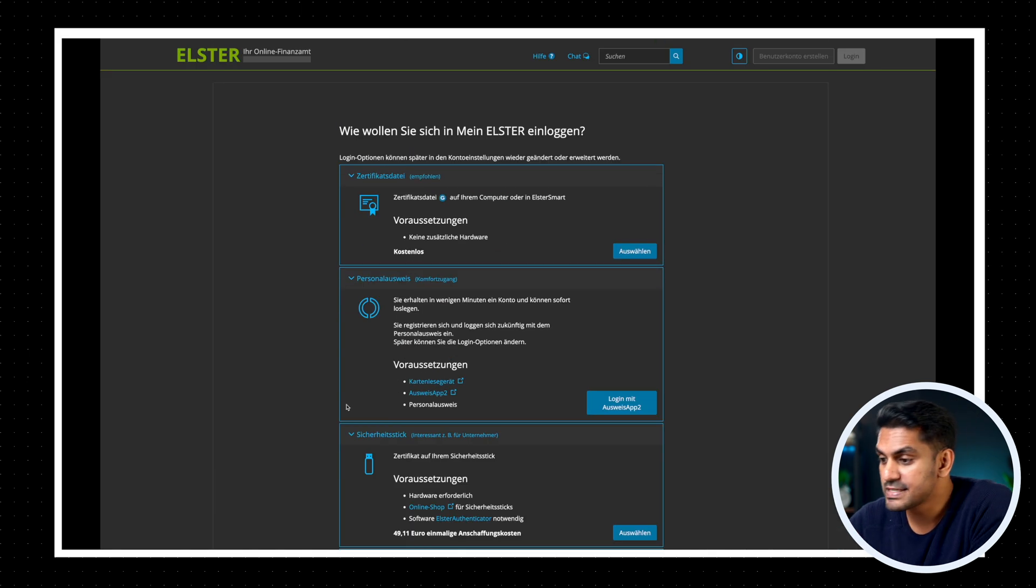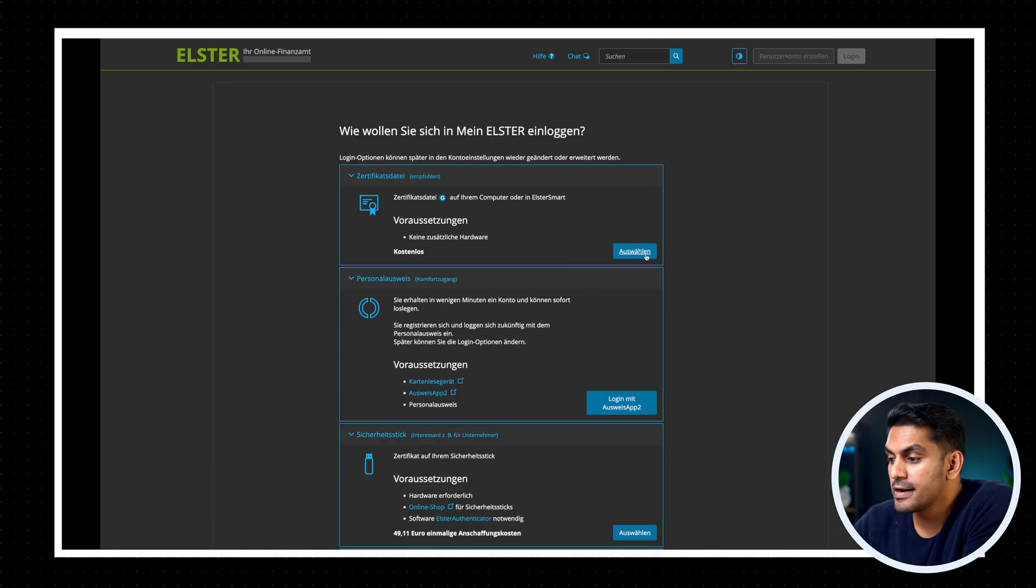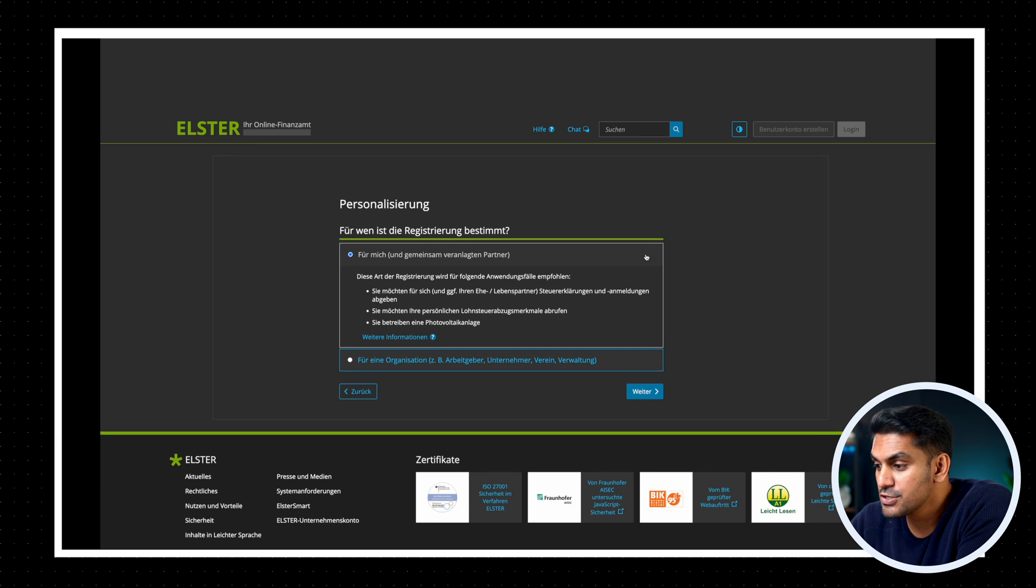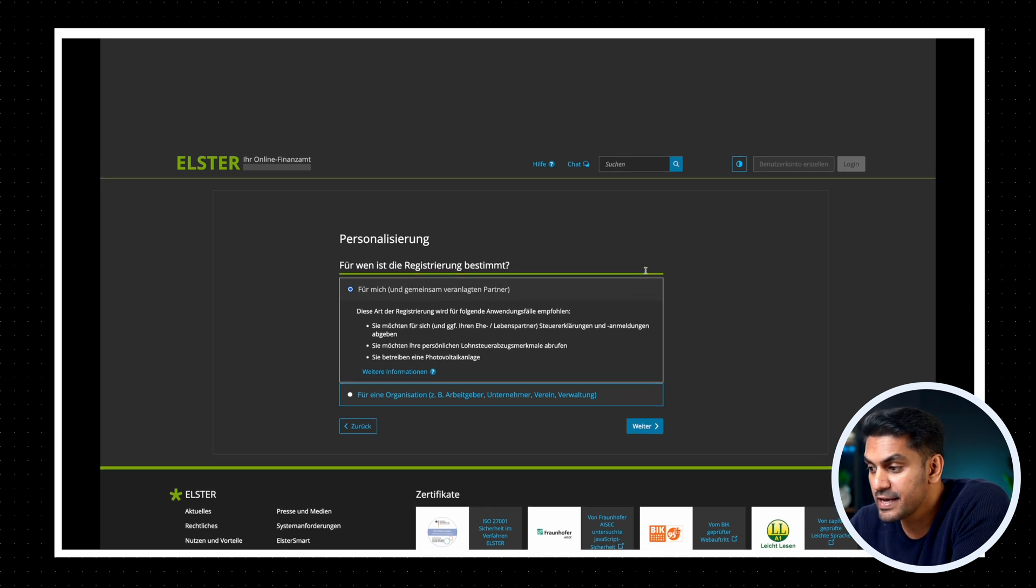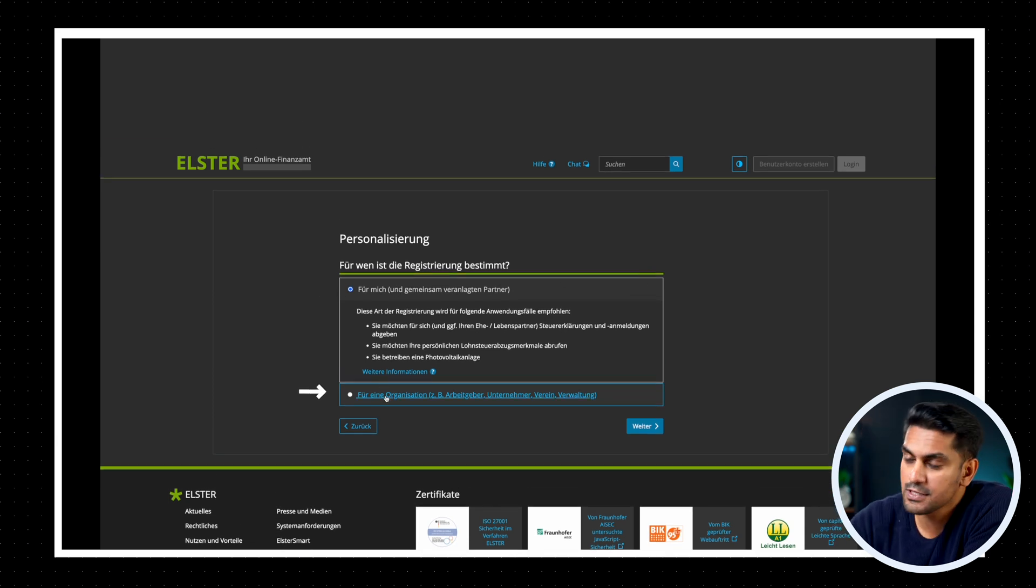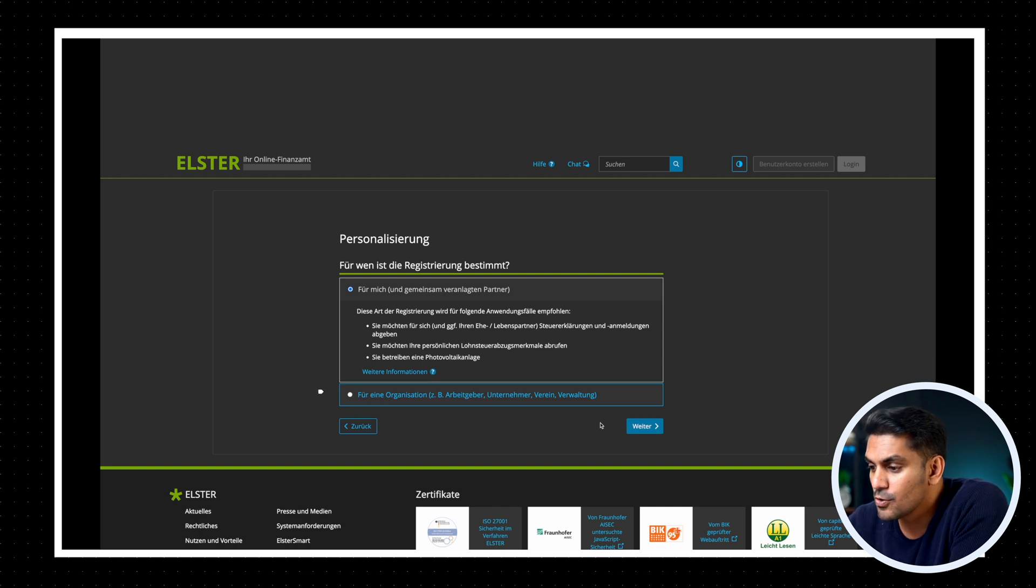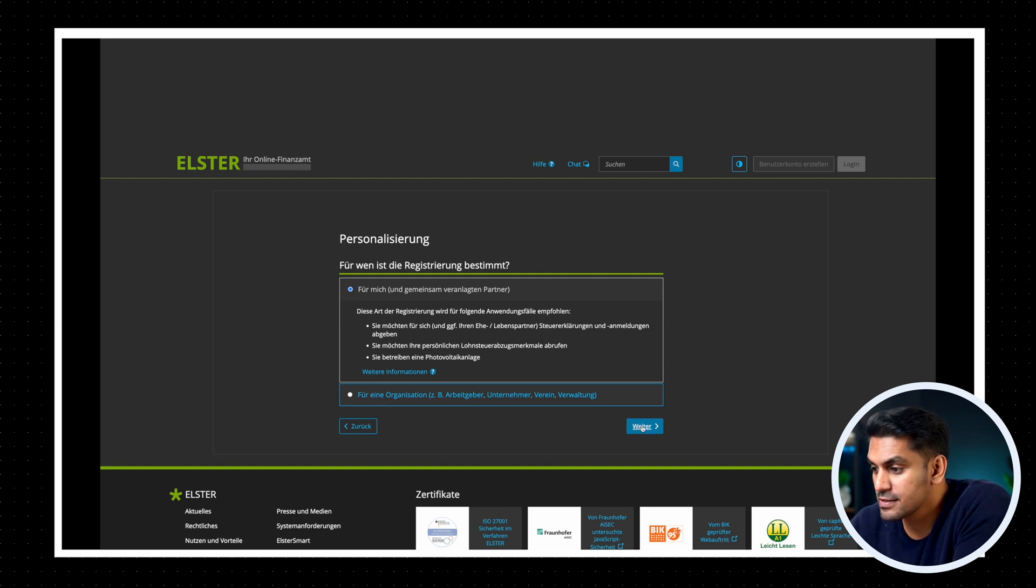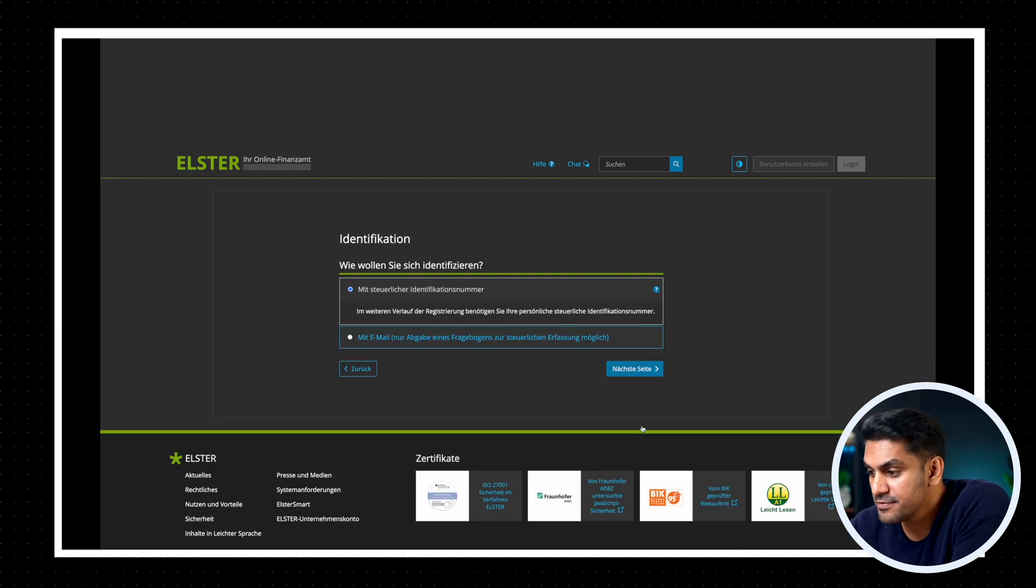First, we will select the option to authenticate with the certificate data. On the next page, you need to specify whether you want to create a personal account for yourself or you want to do it on behalf of someone else. So we select the option für mich, that means for myself, and then click weiter.